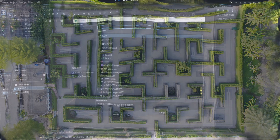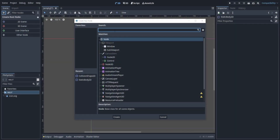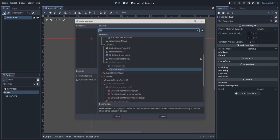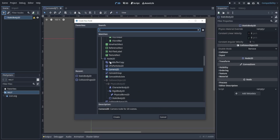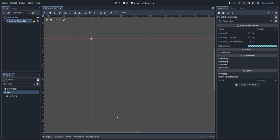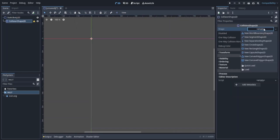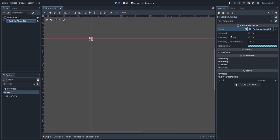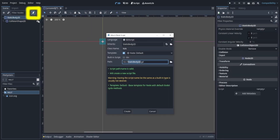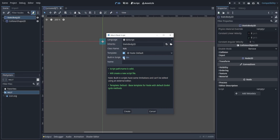We can add our StaticBody2D by searching it up in the search bar. We can also add a collision shape and give the collision shape an actual shape. Additionally, we can change a lot of these properties from our StaticBody2D by using code.